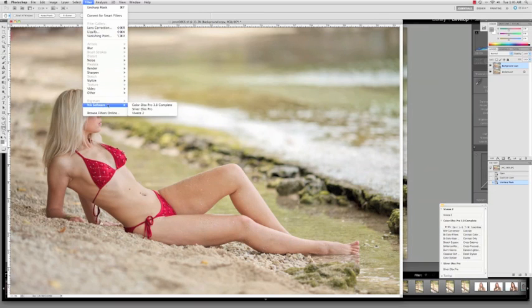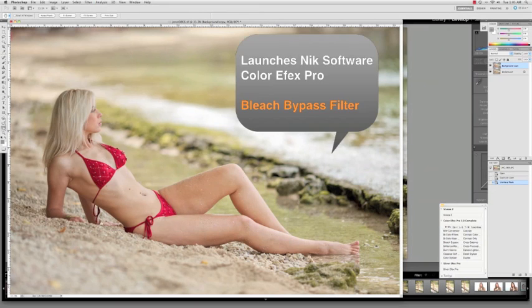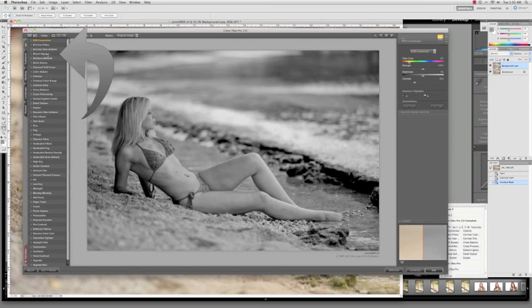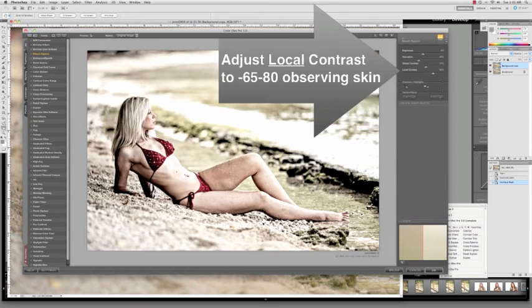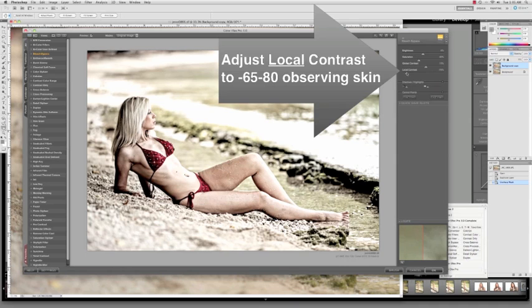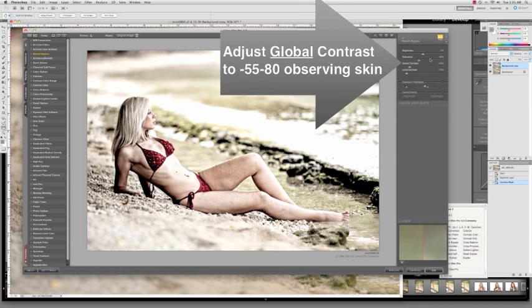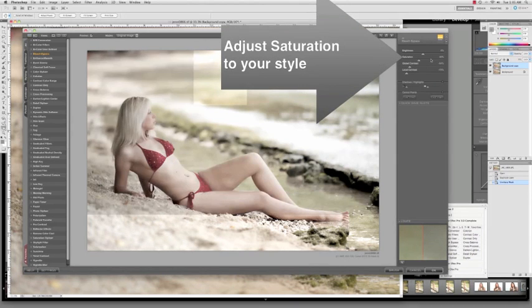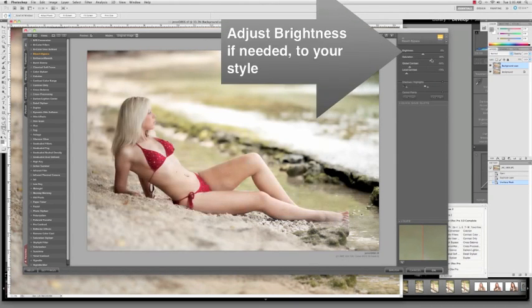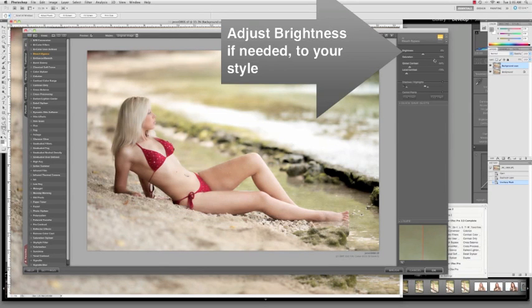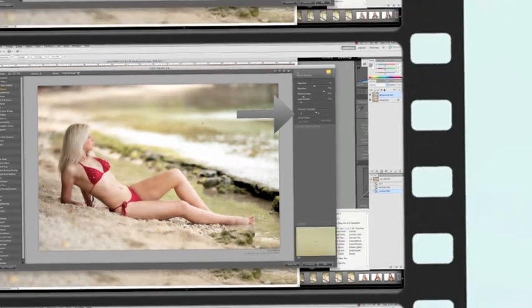Then I will launch NIK software and my favorite filter here is the bleach bypass filter. It tends to really smooth out the skin, especially when you bring your low contrast down and your global contrast. Then you can add the saturation and adjust your brightness as needed, though I prefer to do my brightness in Adobe Photoshop.